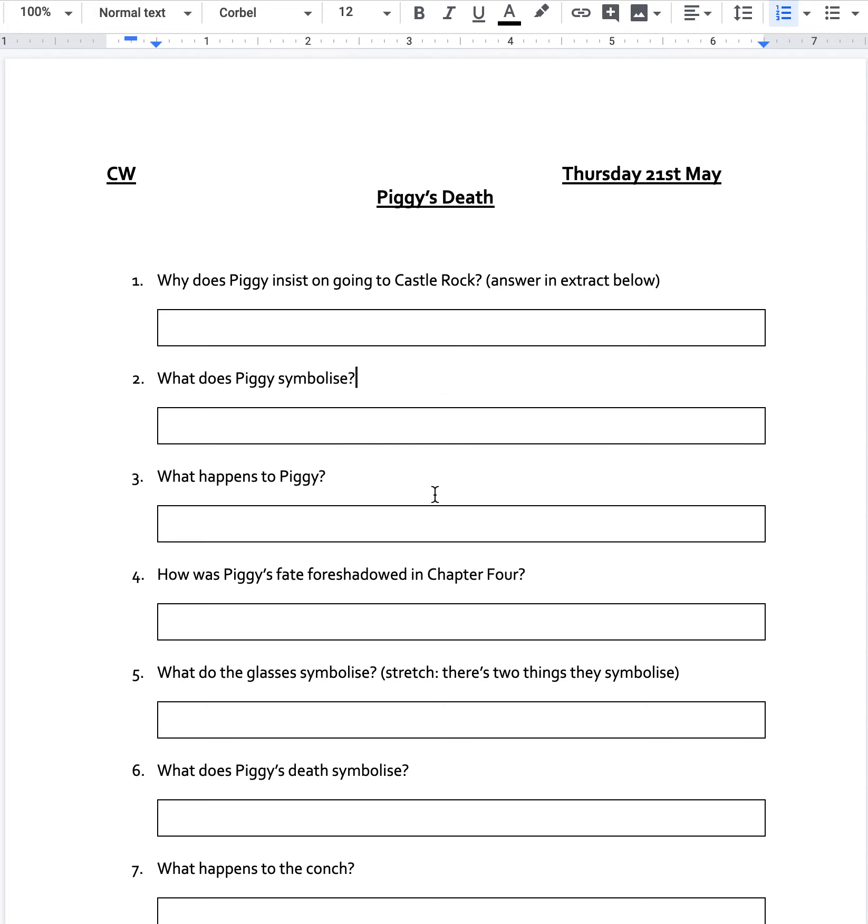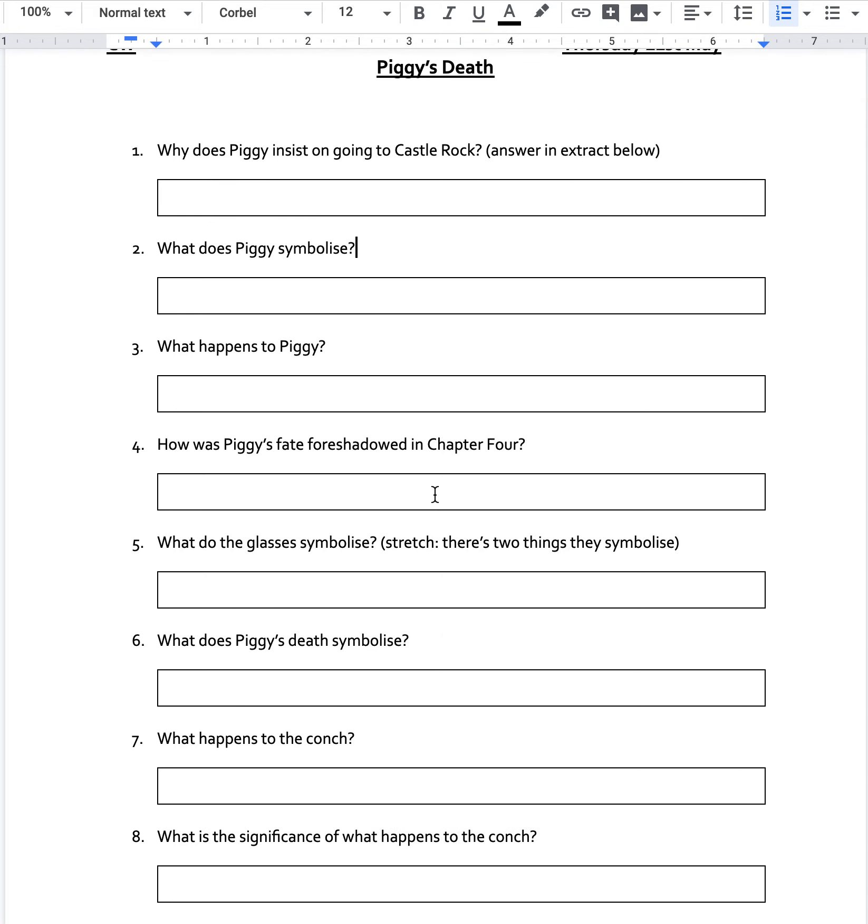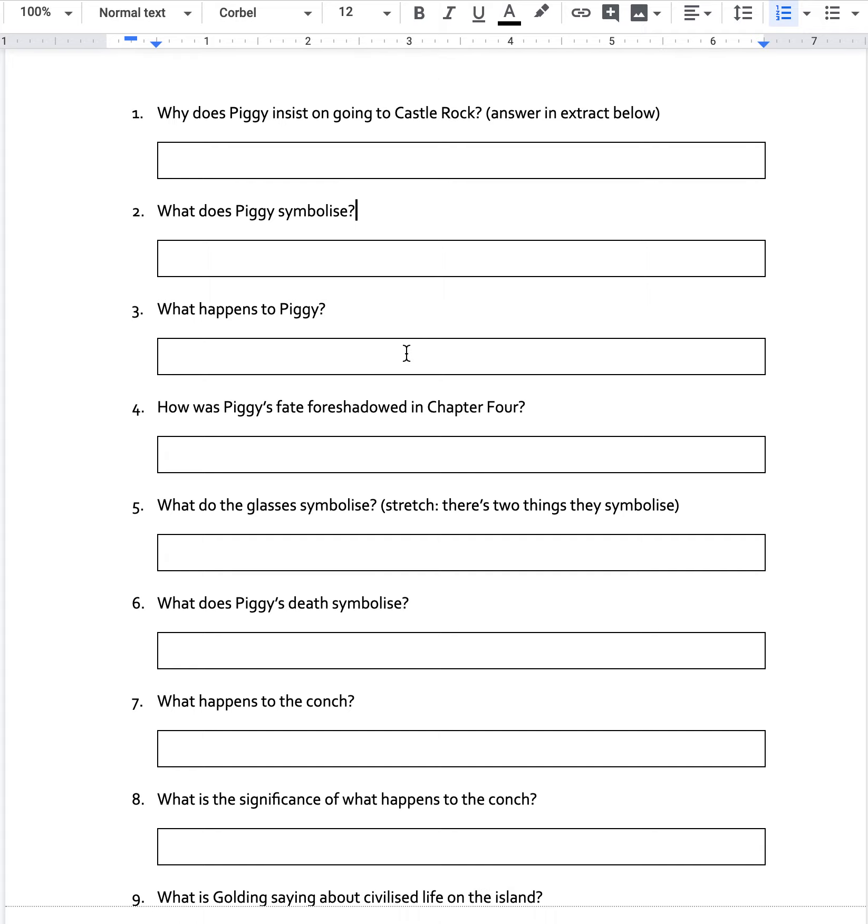So what happens to Piggy? Well, in chapter 11, you'll need to read through and think about what is the big event that happens to him. How exactly does he die? Then off you go.